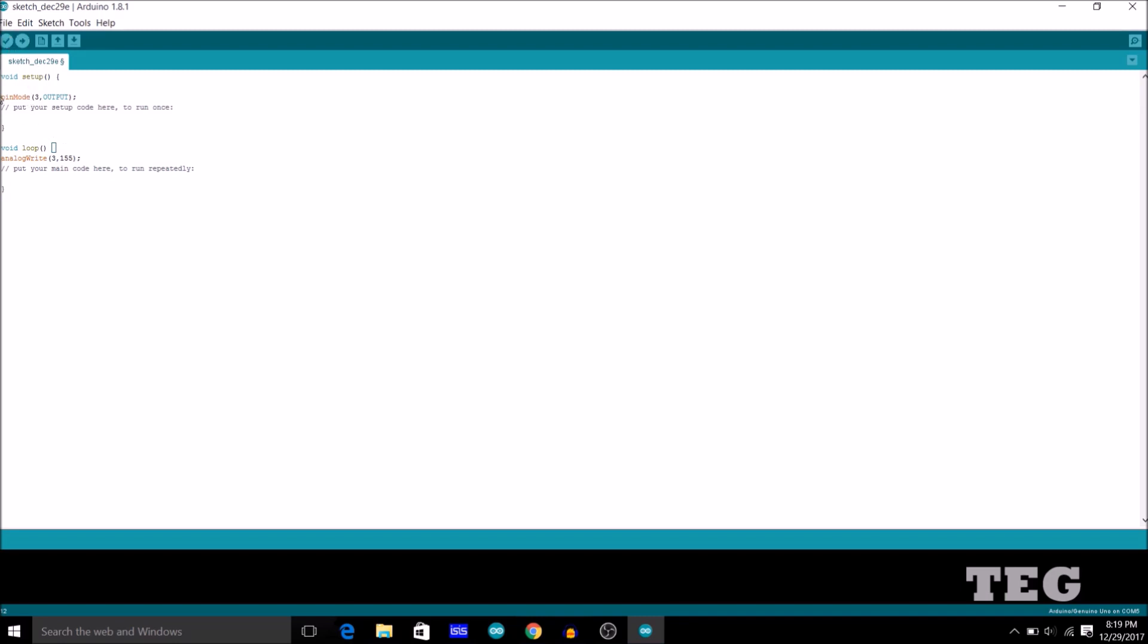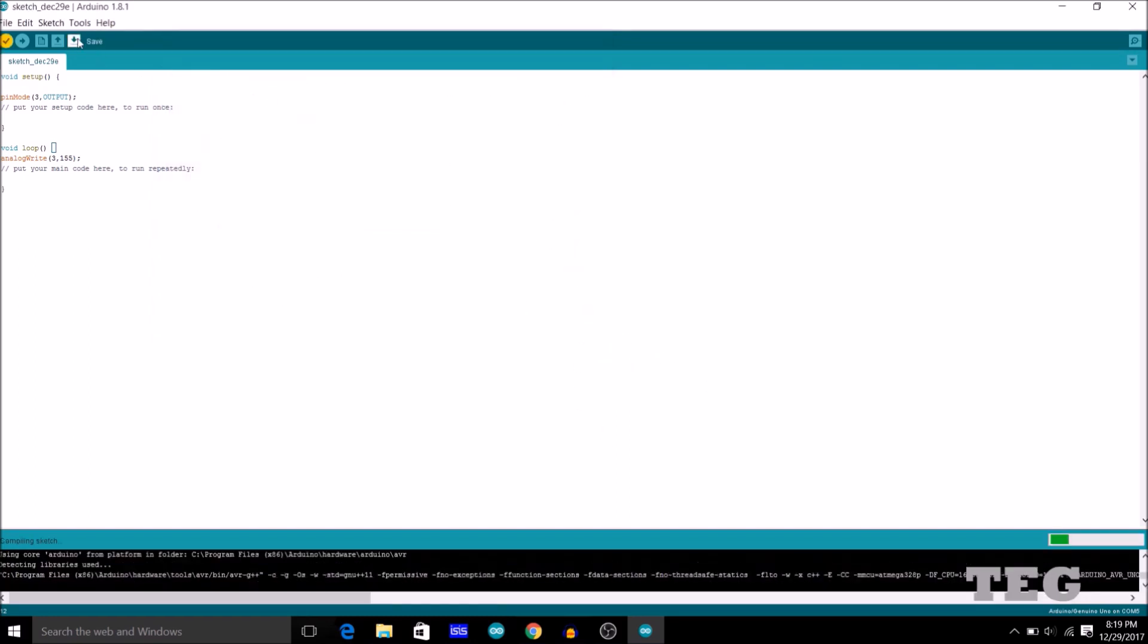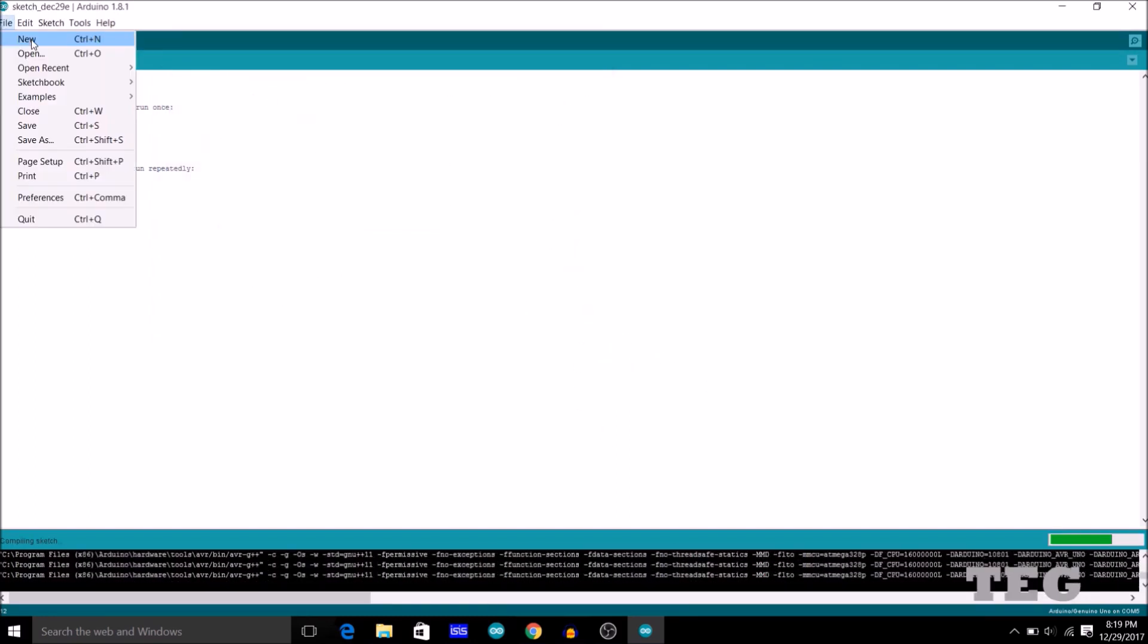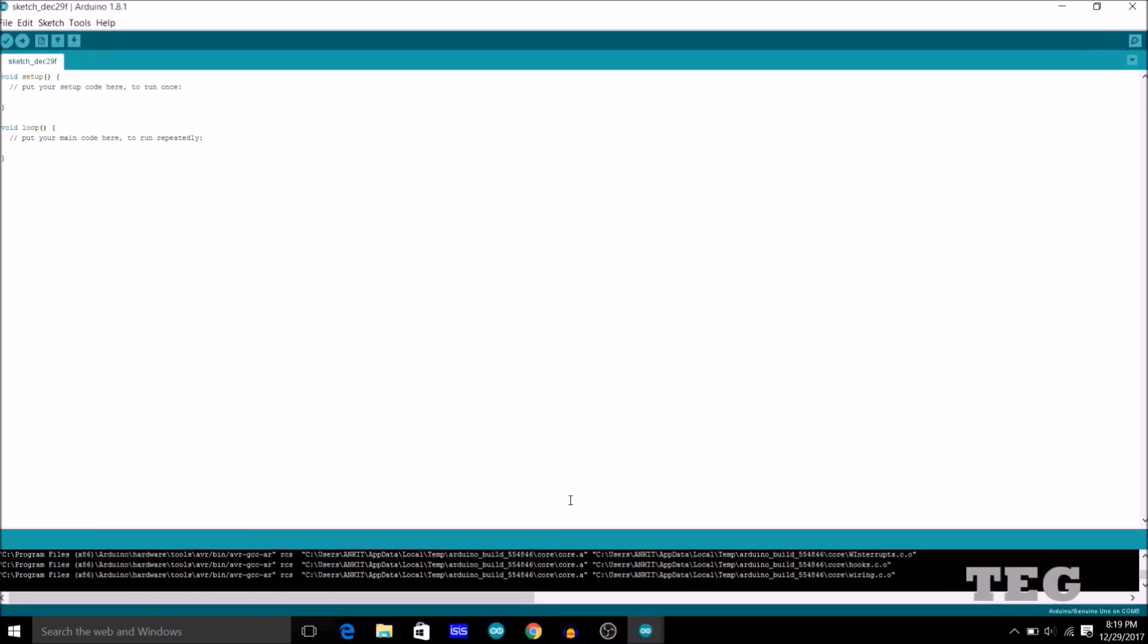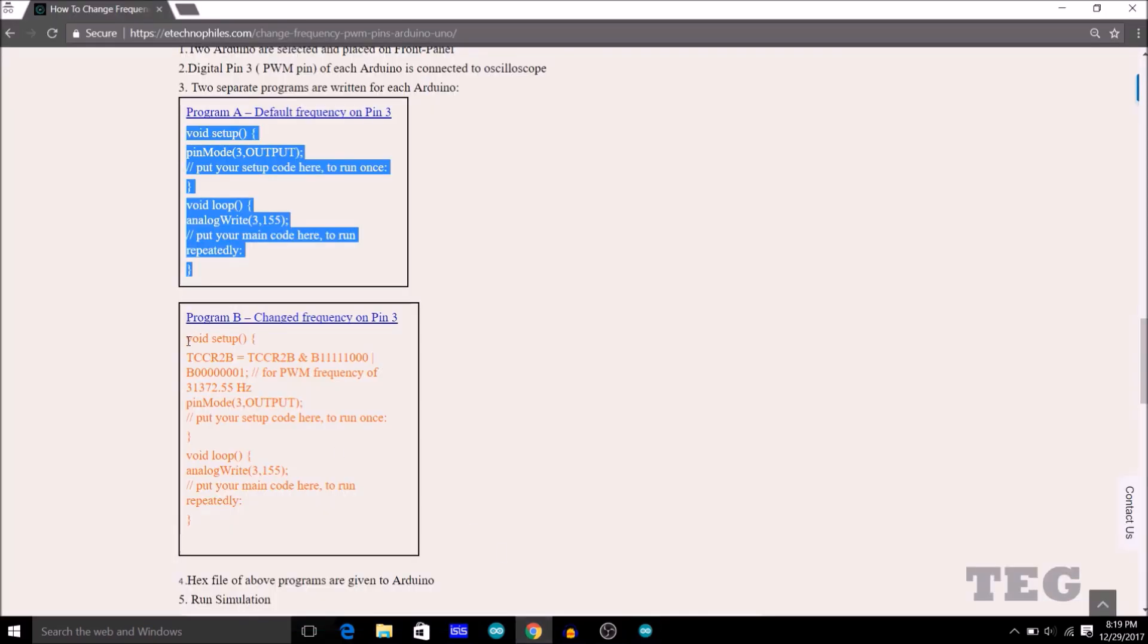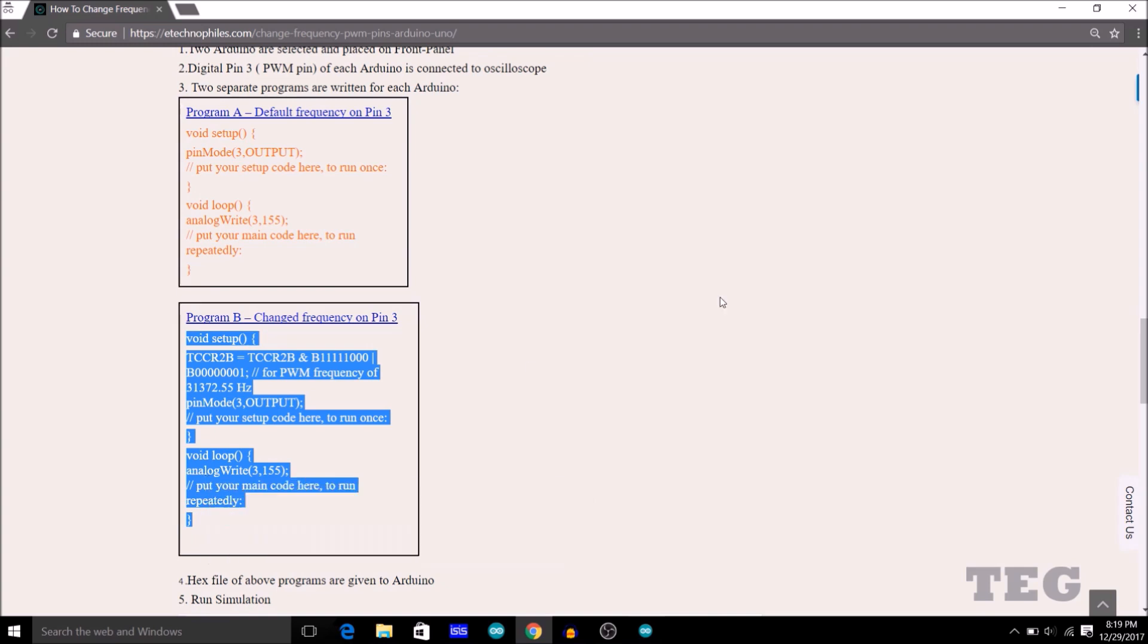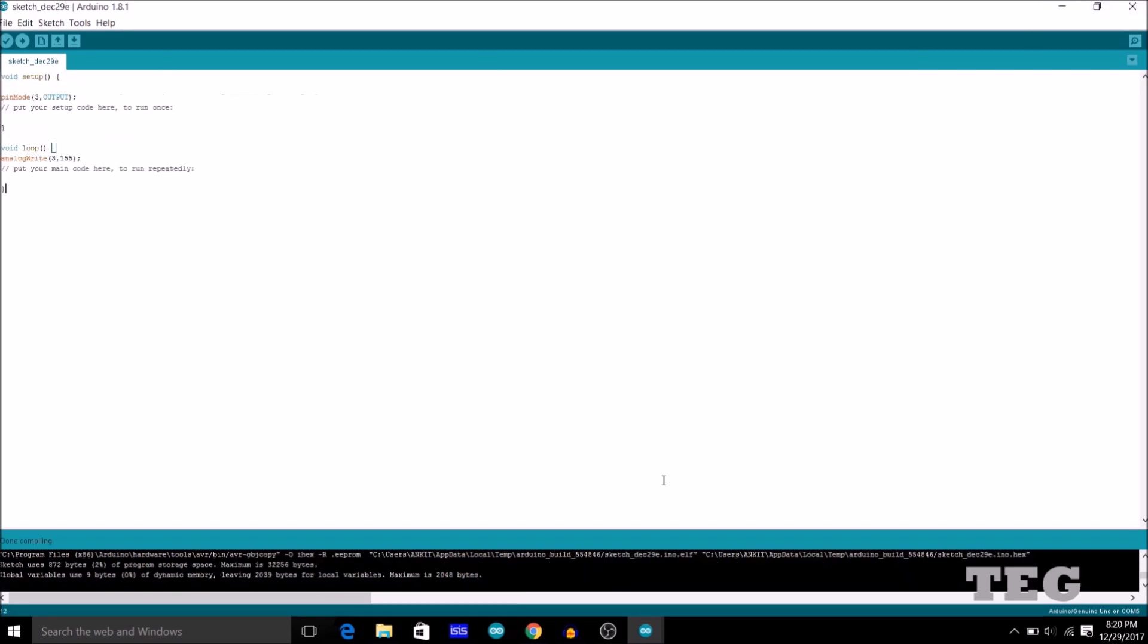Now I will just compile the program. While compiled, I will just create a new sketch and here I will paste this program for the second Arduino. So Ctrl-A, Ctrl-V. Okay. Now the program here for the first Arduino is compiled and the .hex file is this.